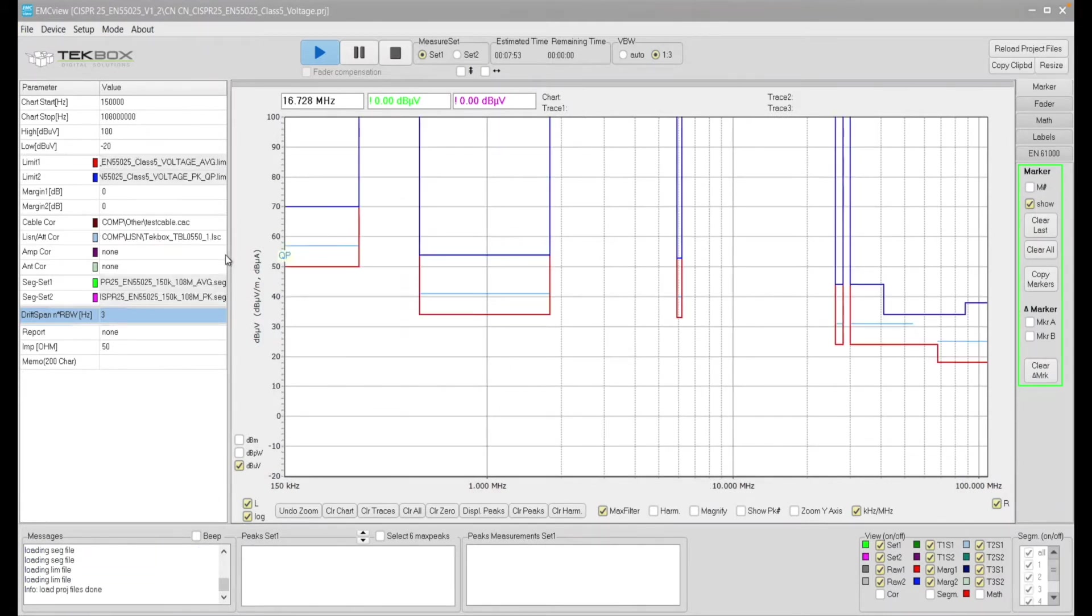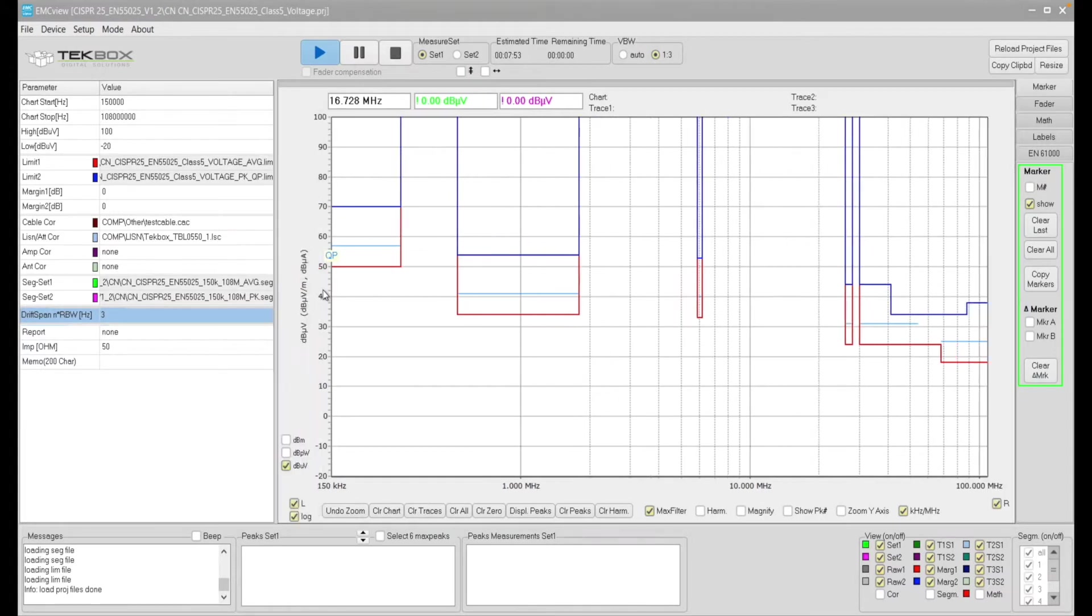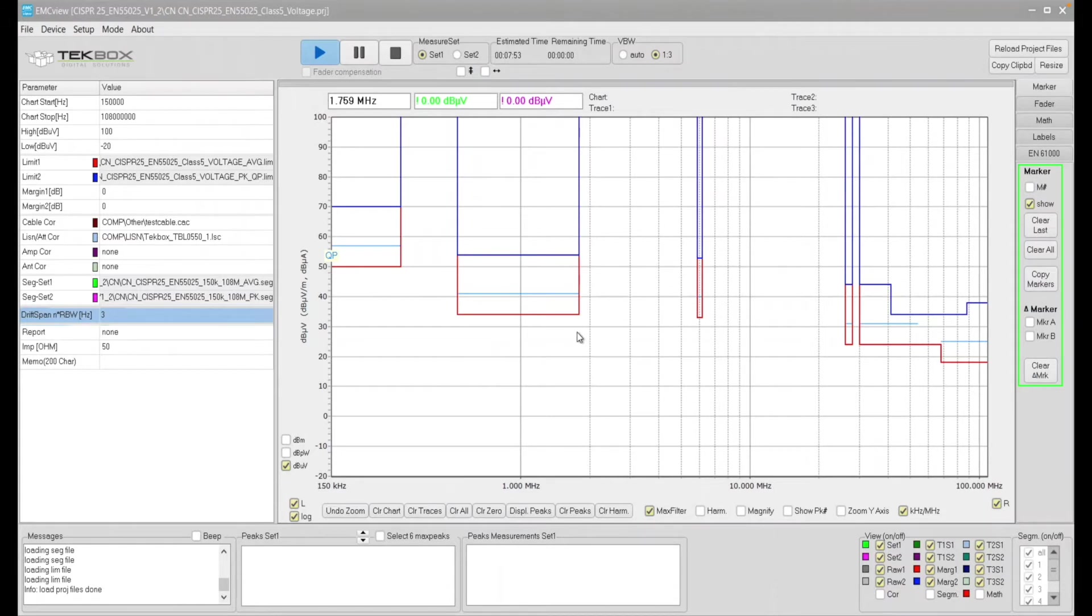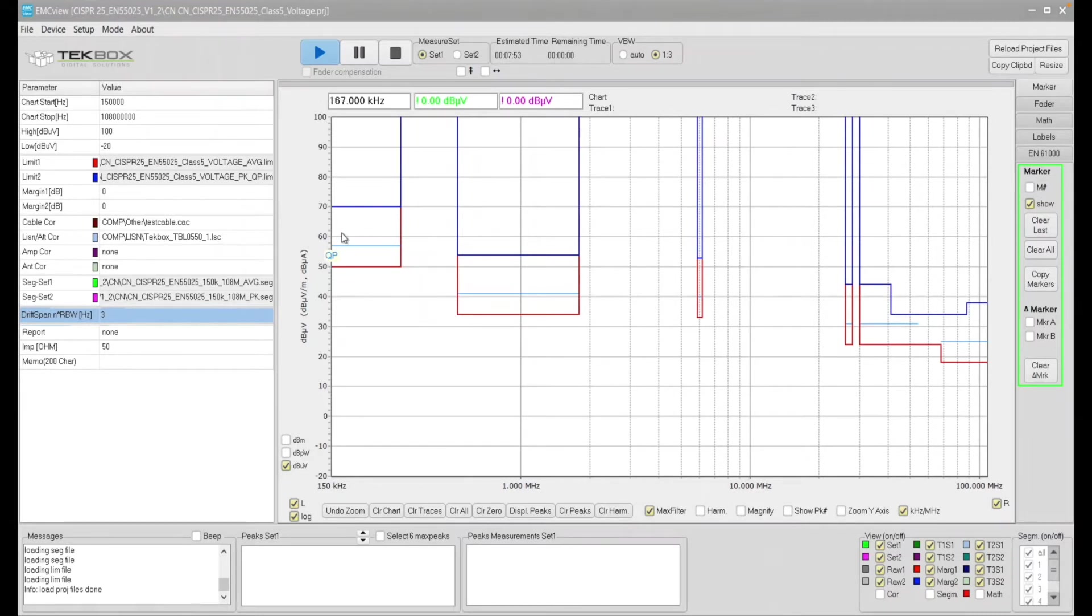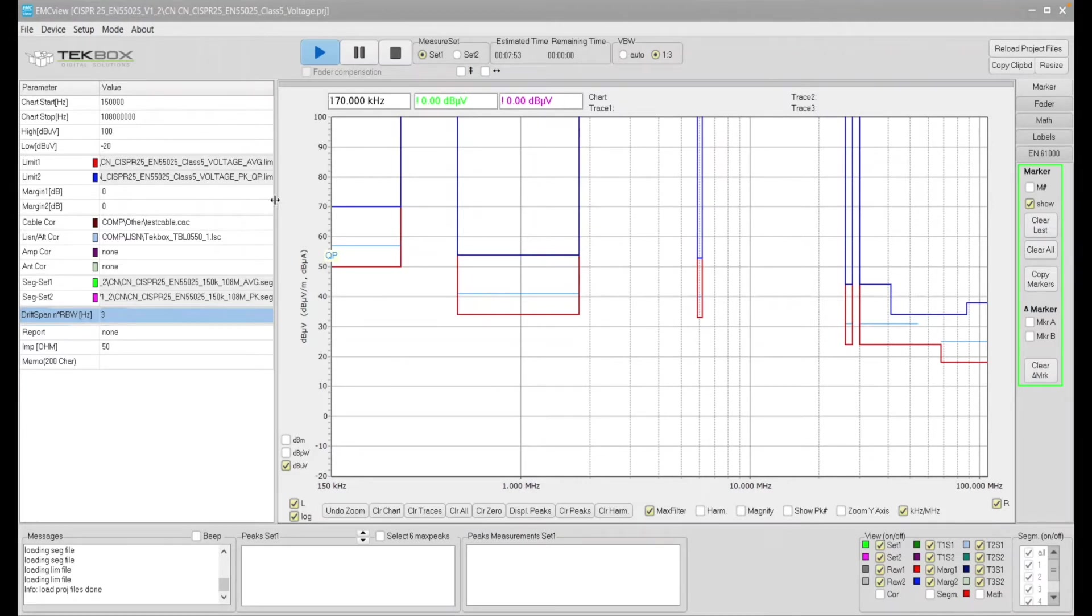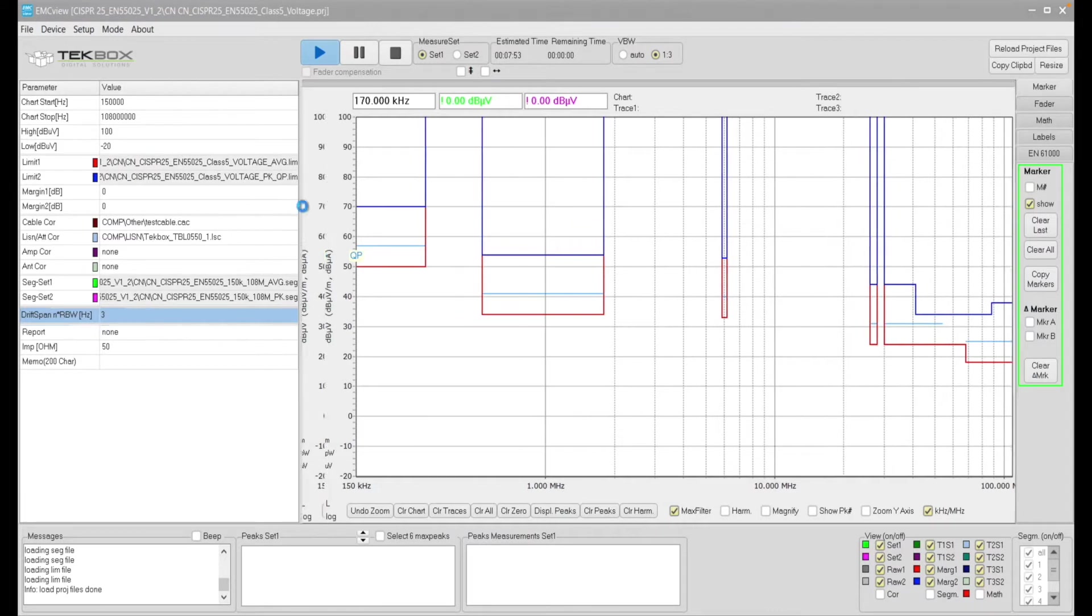Okay, so now it's successfully loaded the project. As you can see now, the red line indicates the average limit, whereas the blue line indicates the peak limit. Notice there's a light blue color here shows you the quasi peak limit. Okay, and here let's look at the left of the software.